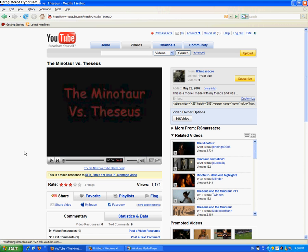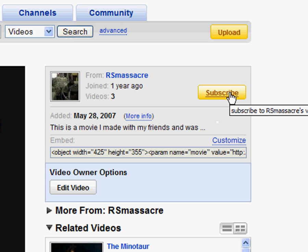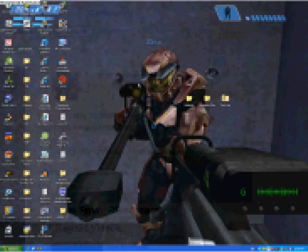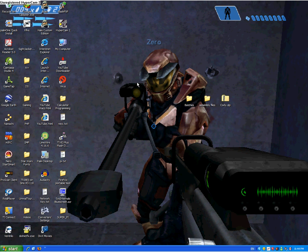As always you can subscribe to my videos by going on to any of my videos and clicking on the subscribe button in the upper right hand corner of your screen. Hey guys this is RS Massacre again and I'm just going to show you guys how to make a YouTube background.